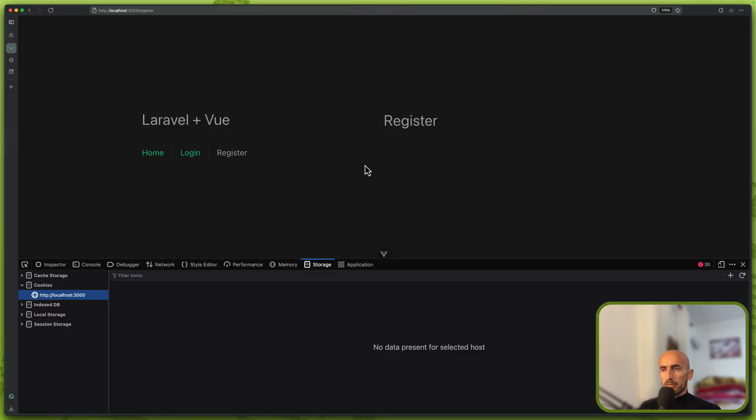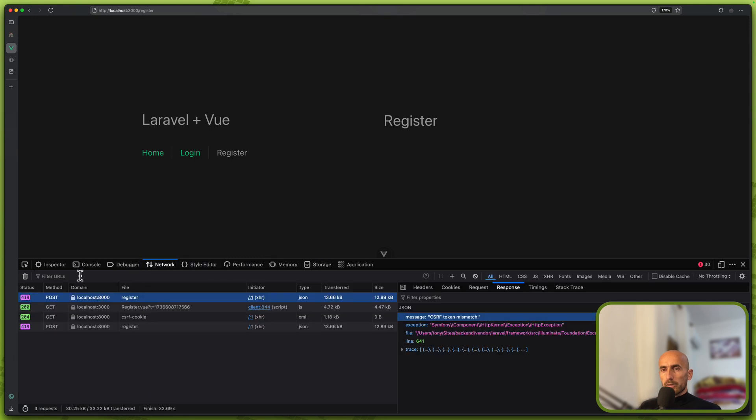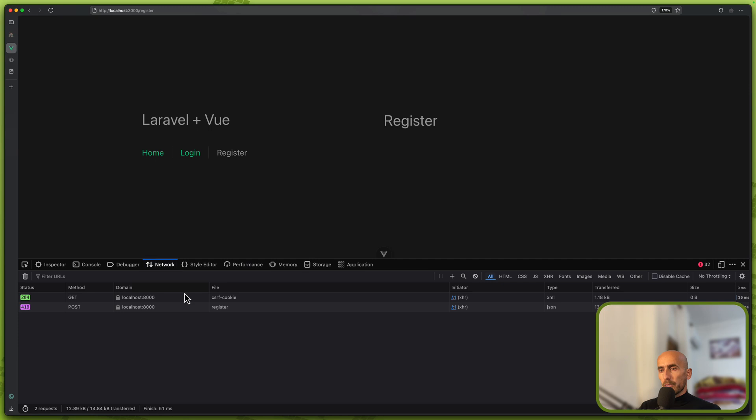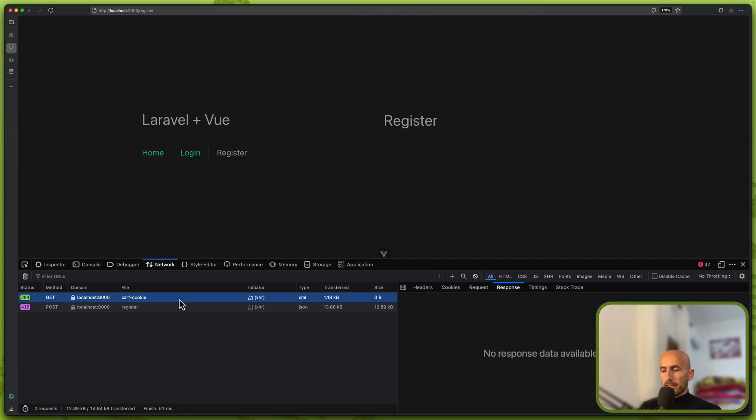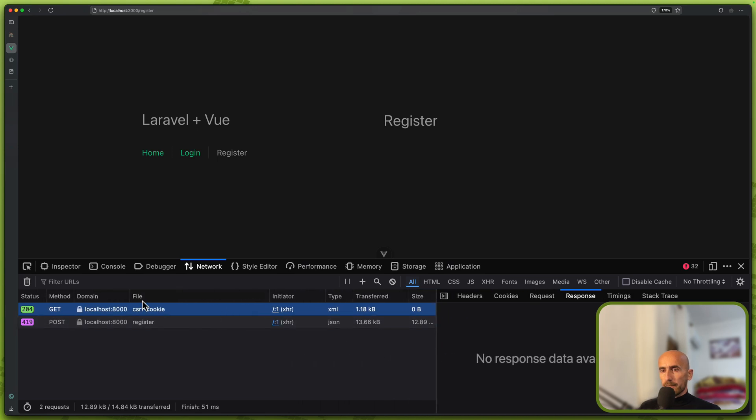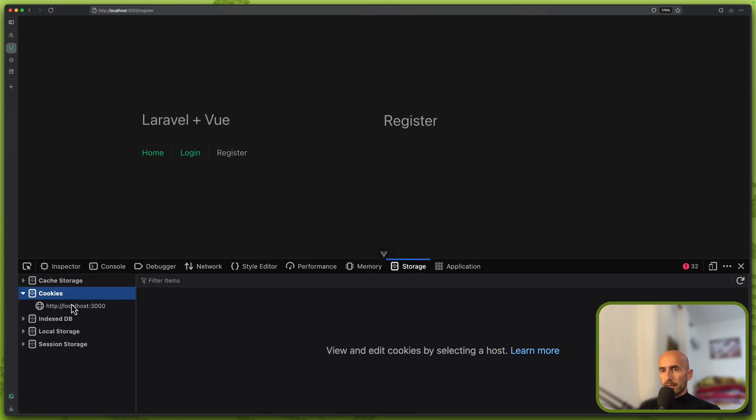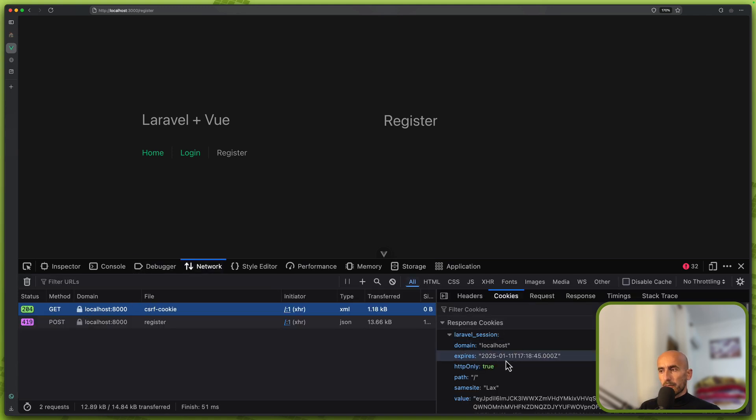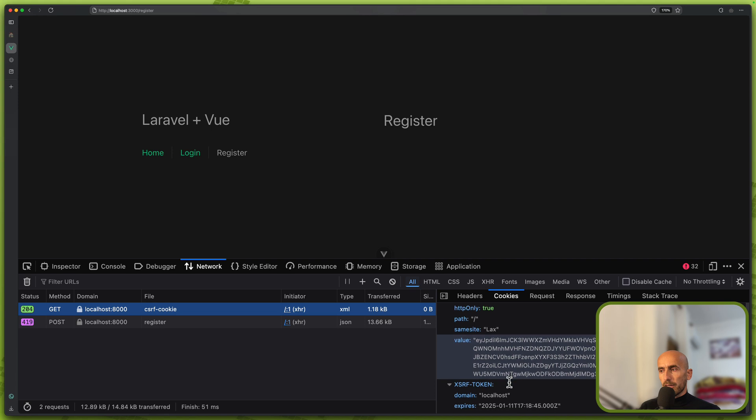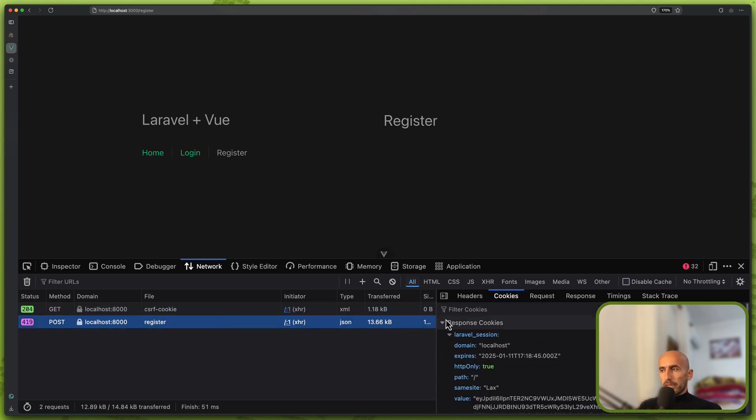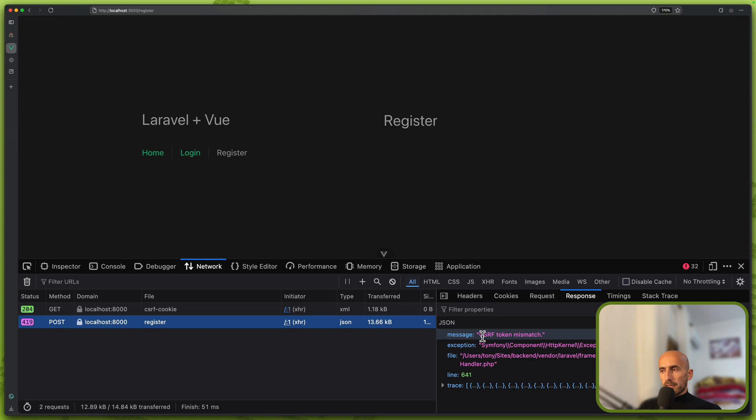Let's save. Let's come here again and let's go to network first. Got a login and register. We made a get request on this CSRF cookie. We made a post request, a get request on CSRF cookie. And if I go to storage, cookies, we don't have any cookie. And for the register we have 419, the same with the CSRF token mismatch.